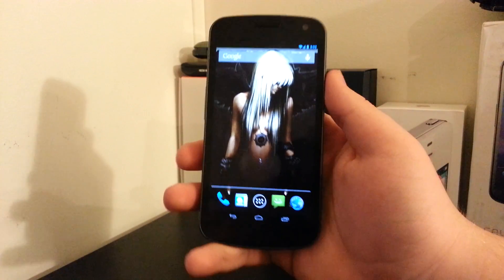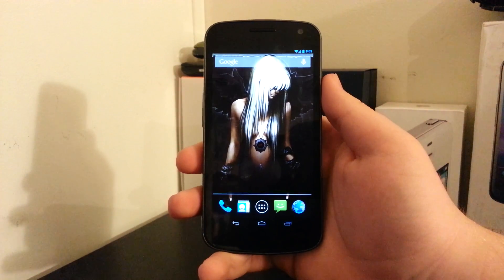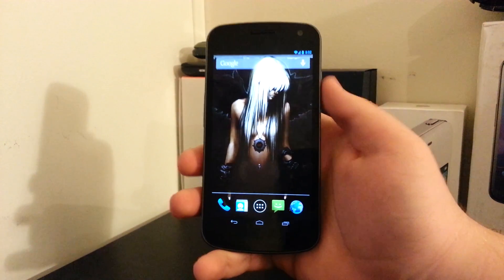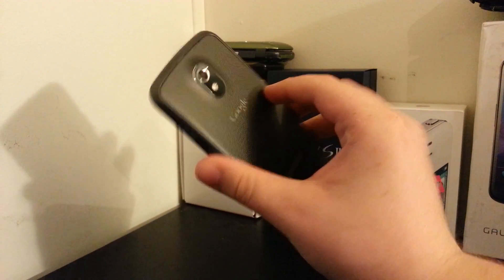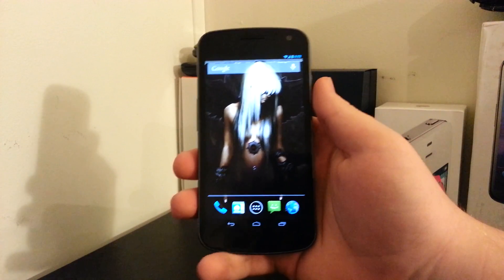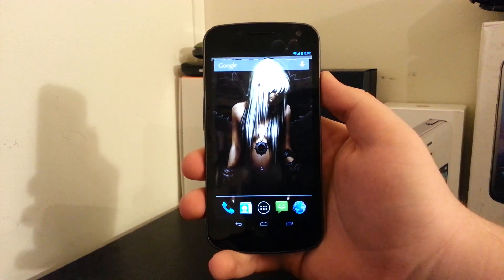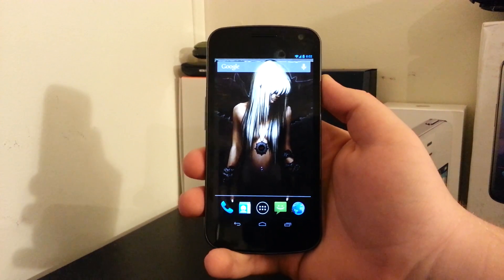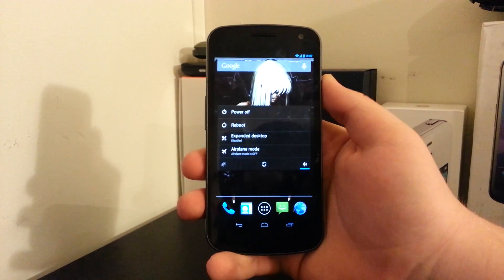I'm going to be showing you how to install JellyBam on your GSM Galaxy Nexus. Now you may have seen my review of this previously on the Galaxy Note 2 actually.